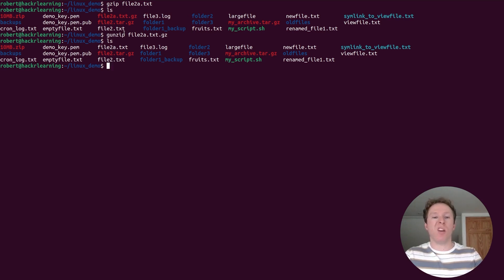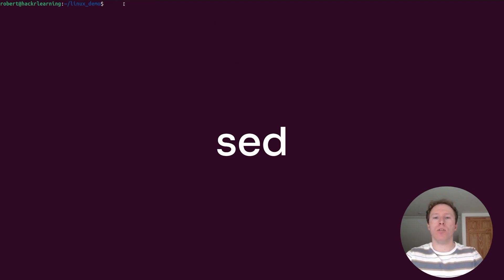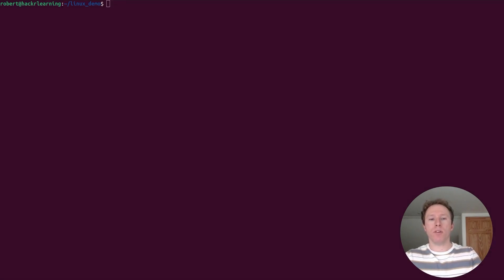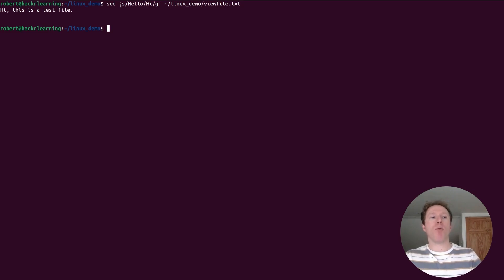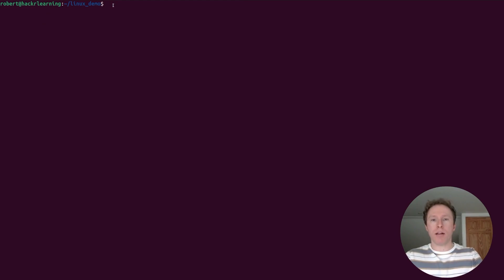Let's have a look at the sed command, which is the stream editor for text manipulation. Basically, you can perform text substitution in files, use it to find and replace text. If you look at this command, I'm going to replace all instances of hello with hi in the file.txt. And now it outputs the new file and it says hi, this is a test file as opposed to hello, this is a test file.